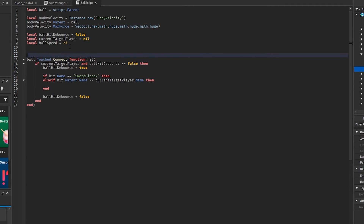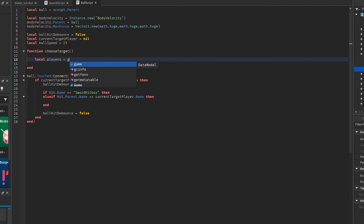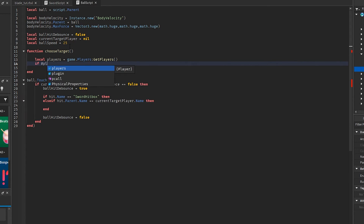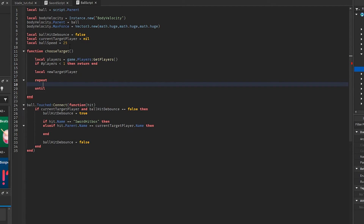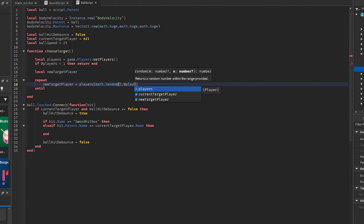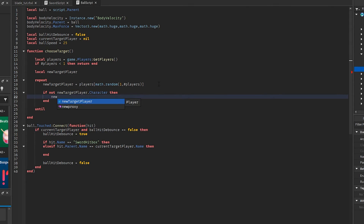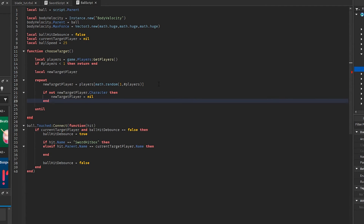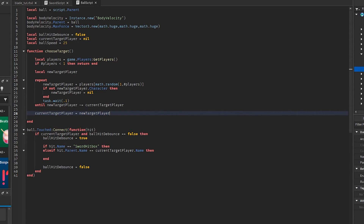We're going to need to do a function which is going to be the choose target function — just called 'target'. We're going to get the players equal to game.Players:GetPlayers(). And if the number of players is less than one, then we want it to return newTargetPlayer. Then we're going to choose a player — newTargetPlayer equals a random player. We want the player to be different every time, so we're going to do: if not newTargetPlayer.character then pick again. We're going to repeat until we find a player that is not equal to our current player, and then we're going to set our current player to the new target player.